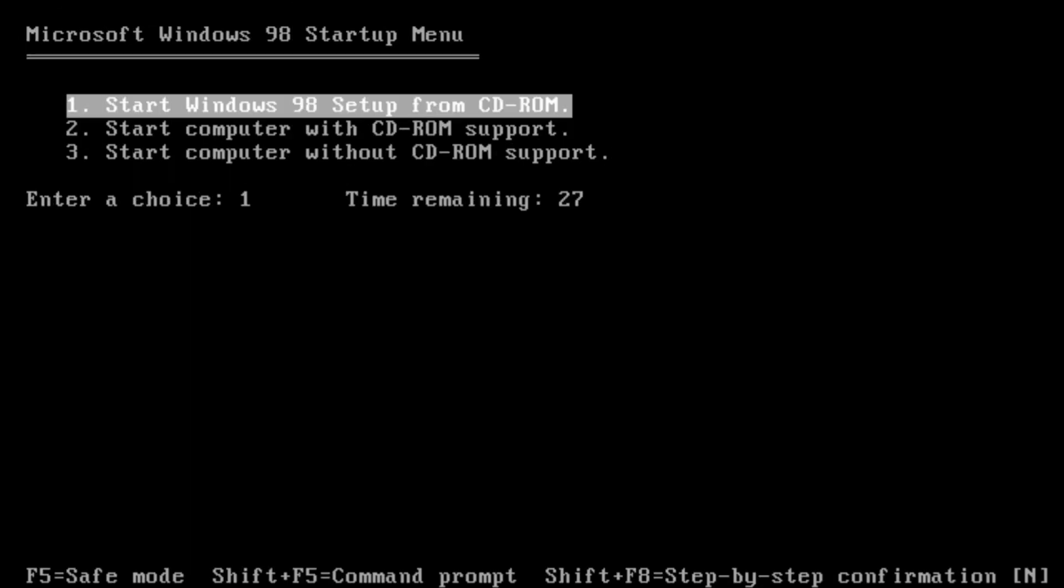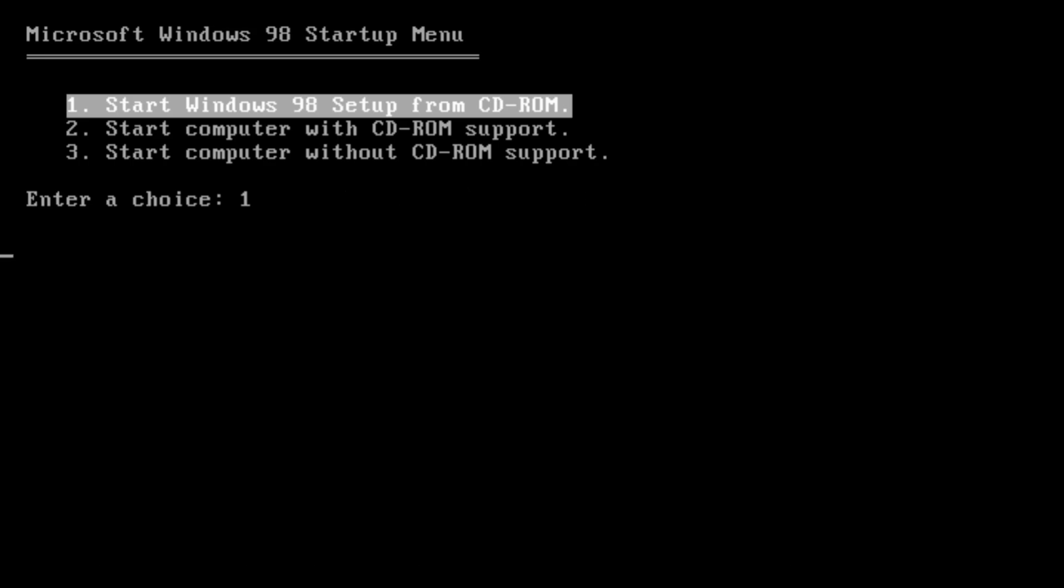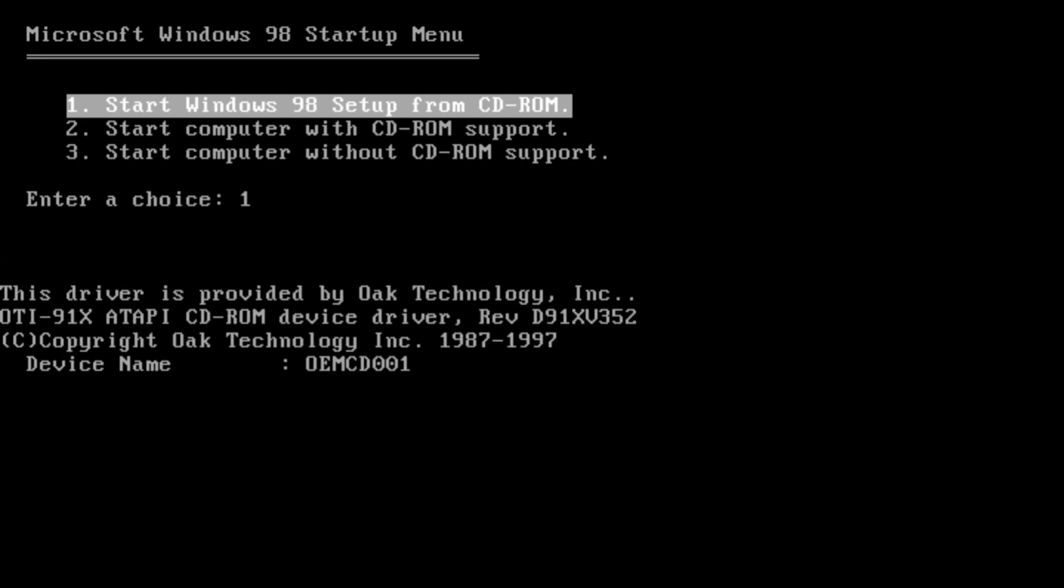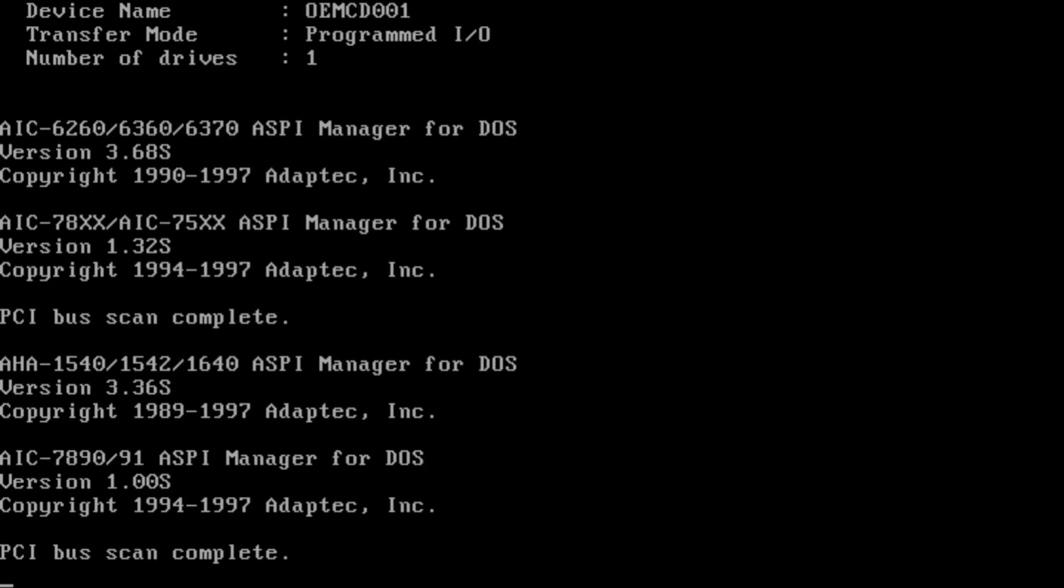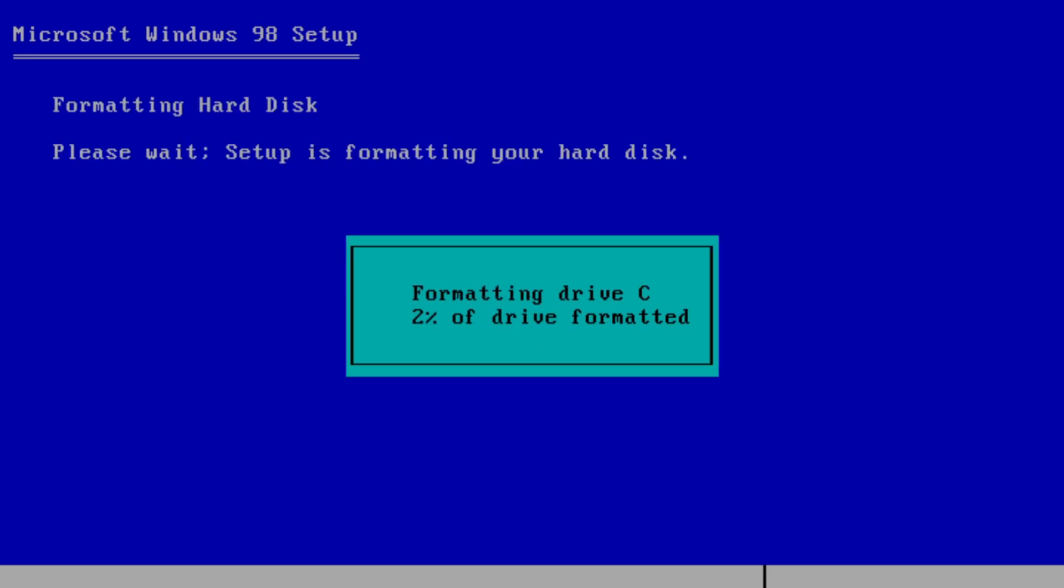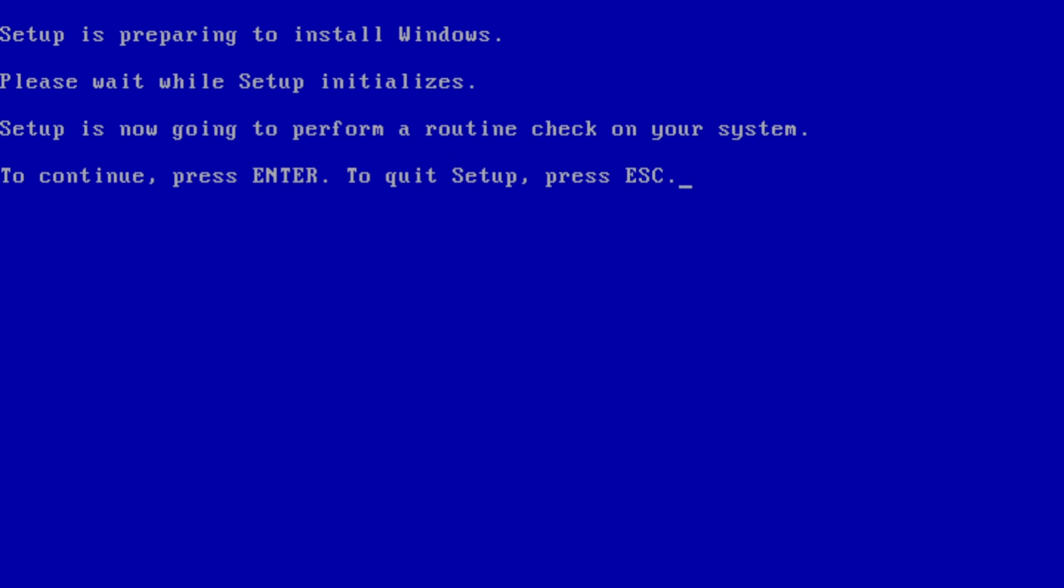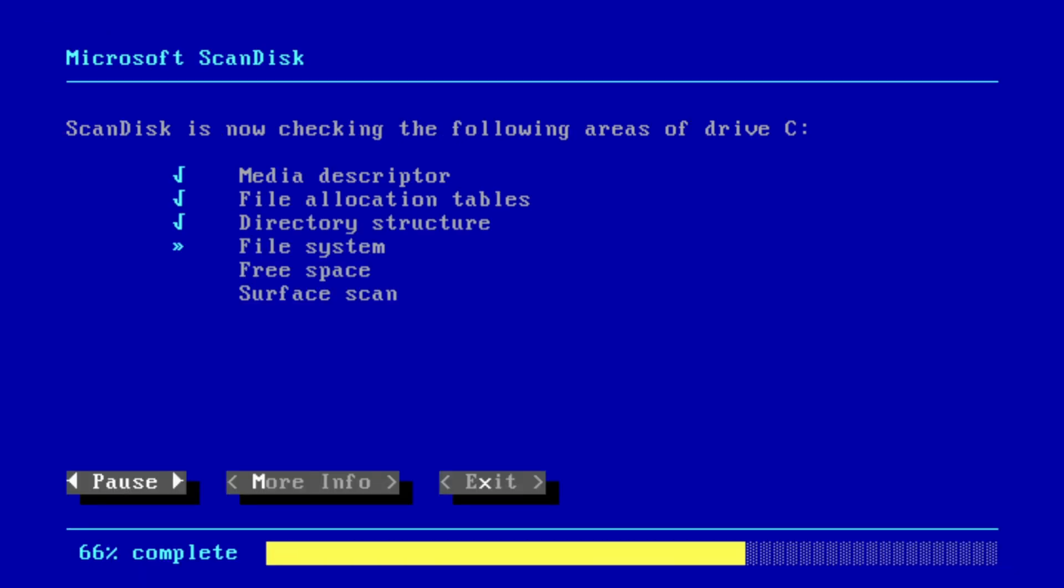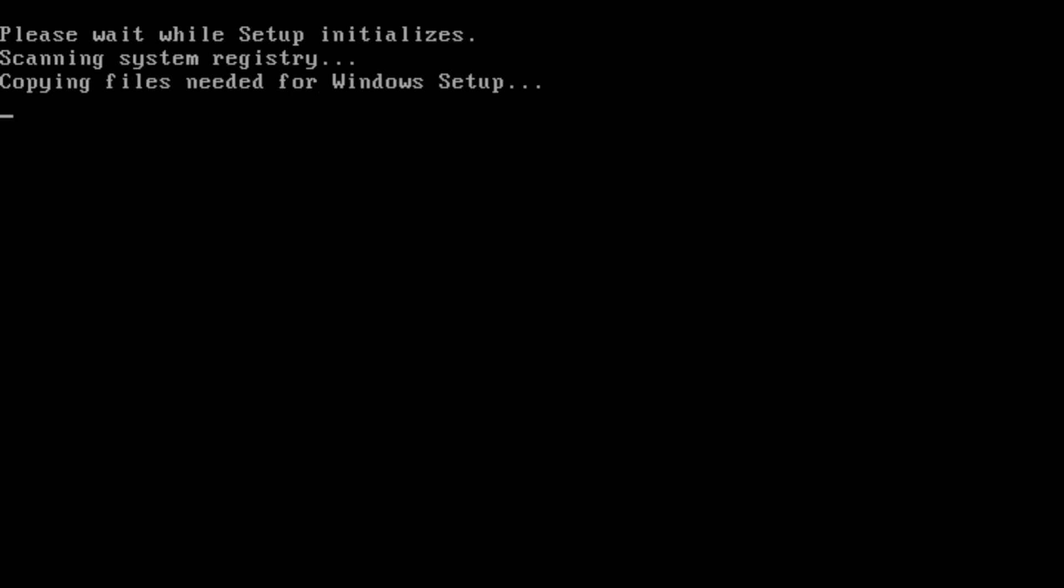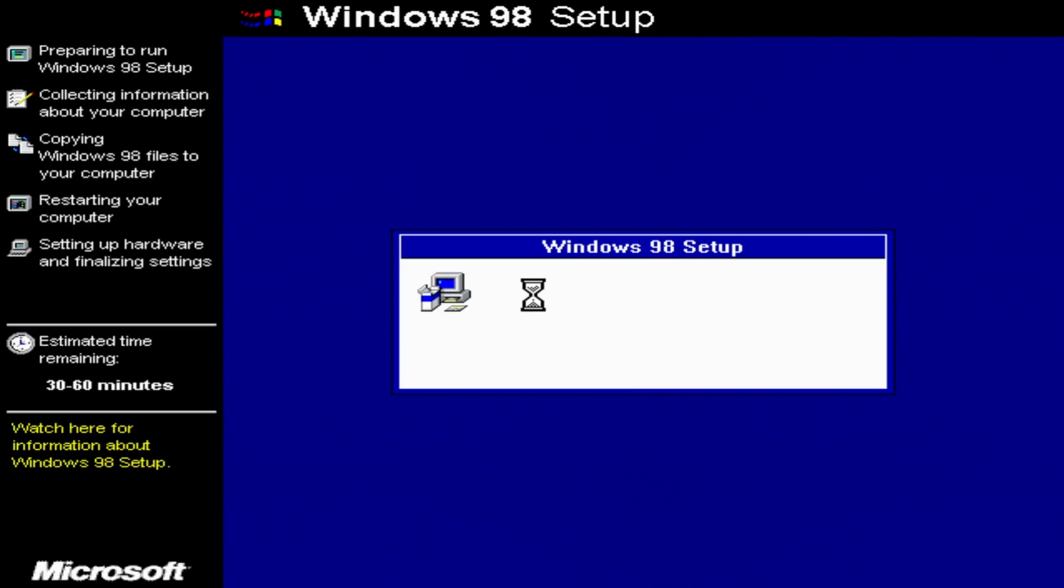So now, once again, you start Windows 98 setup from CD-ROM. And now, it's going to format the drive. This could take a while. So just wait. So once it's done, just press enter. And then ScanDisk will do that.